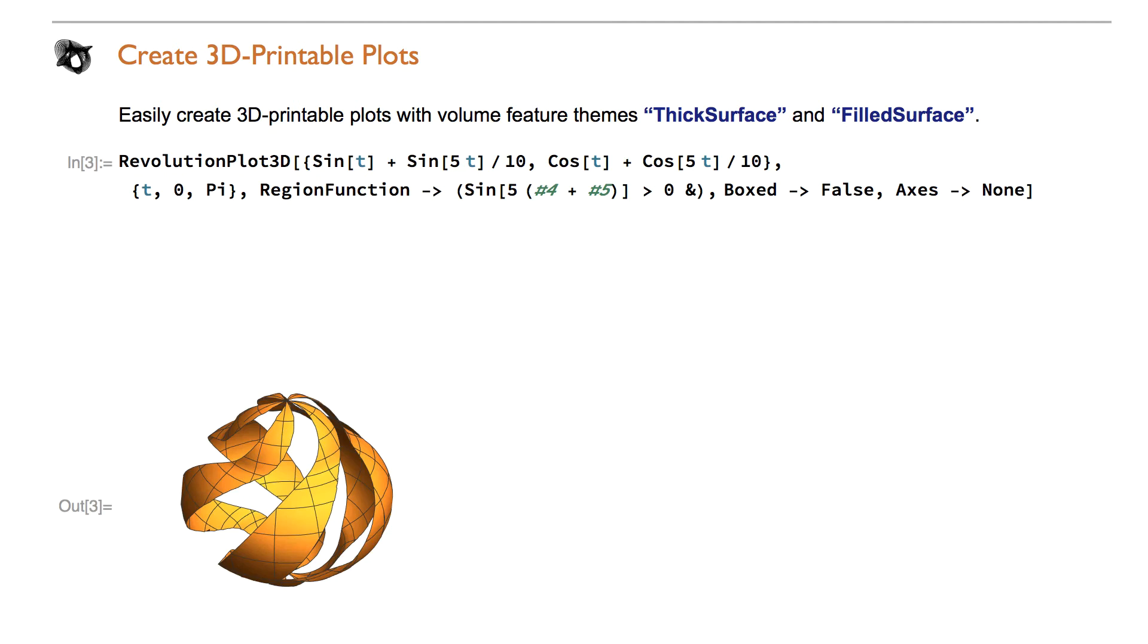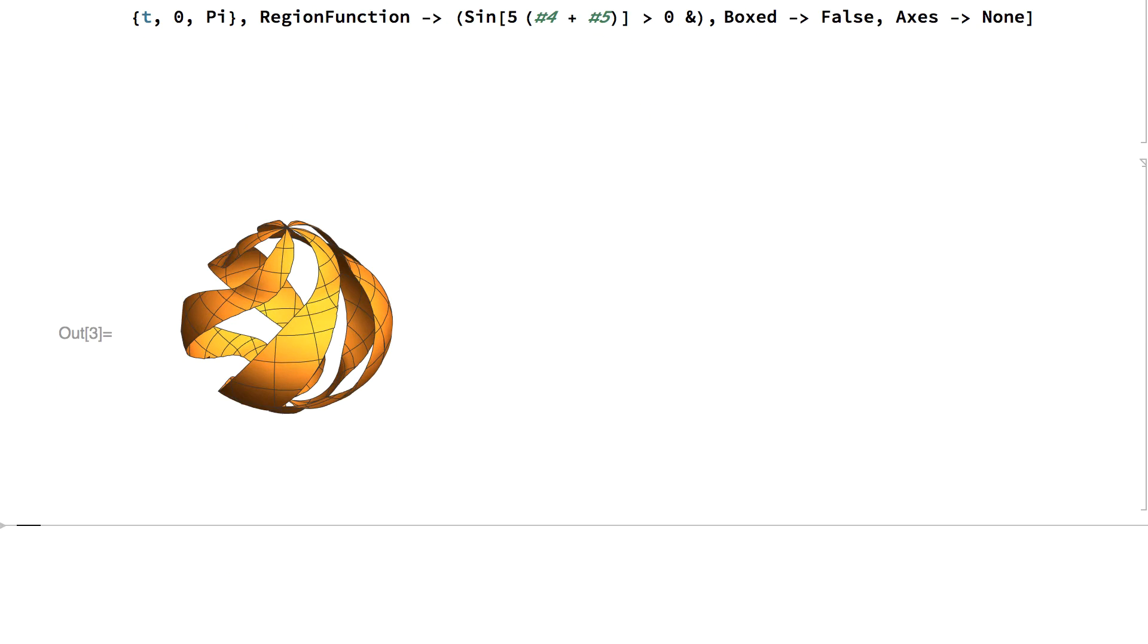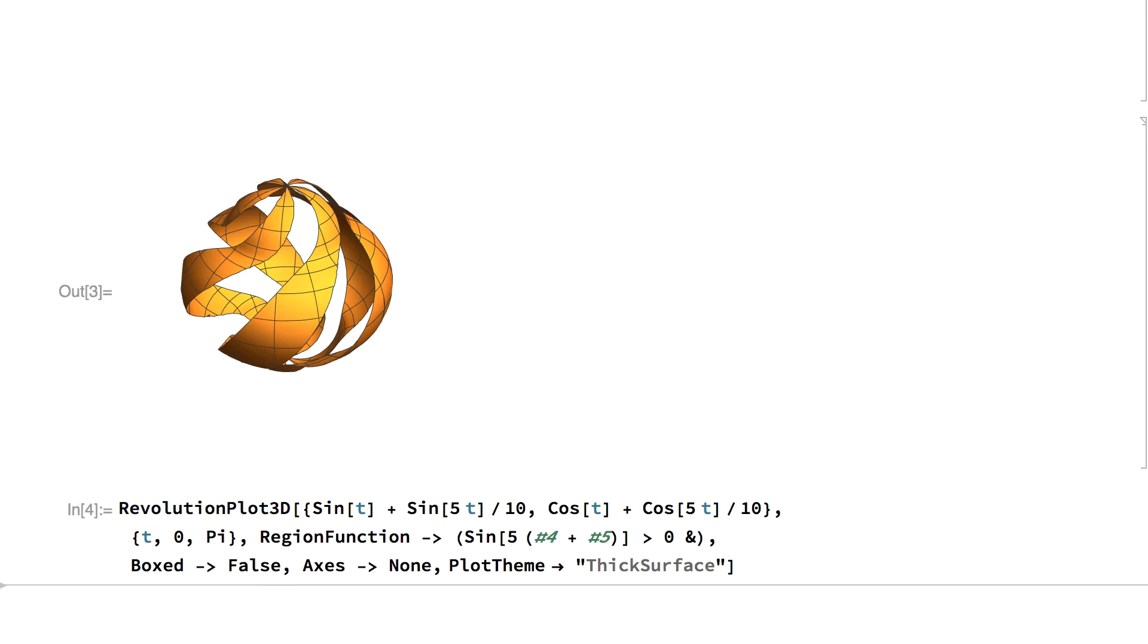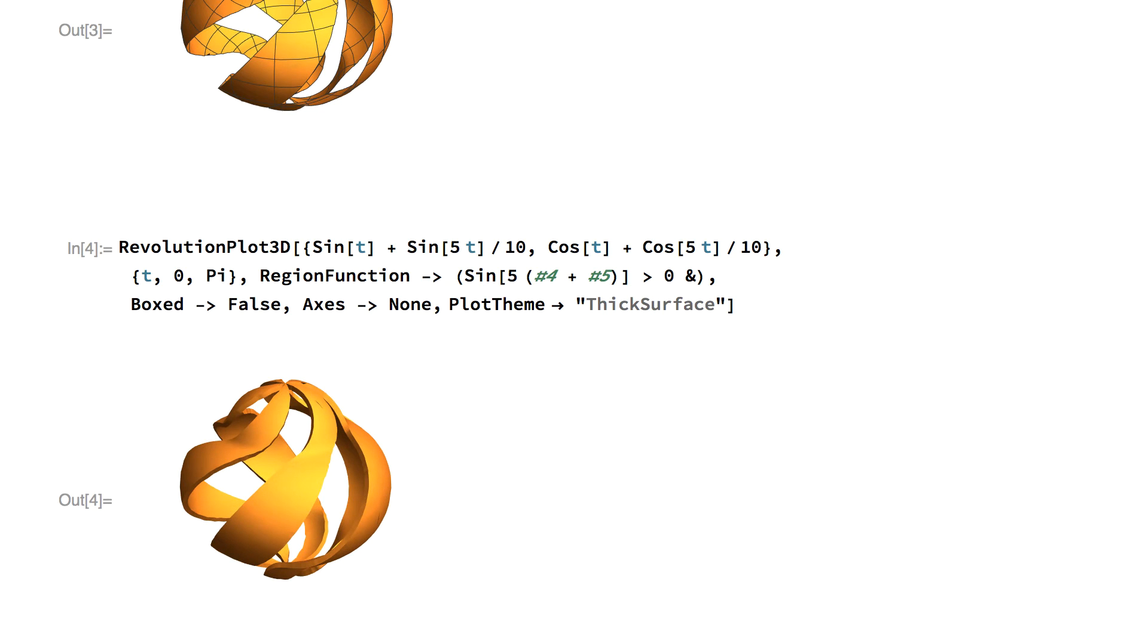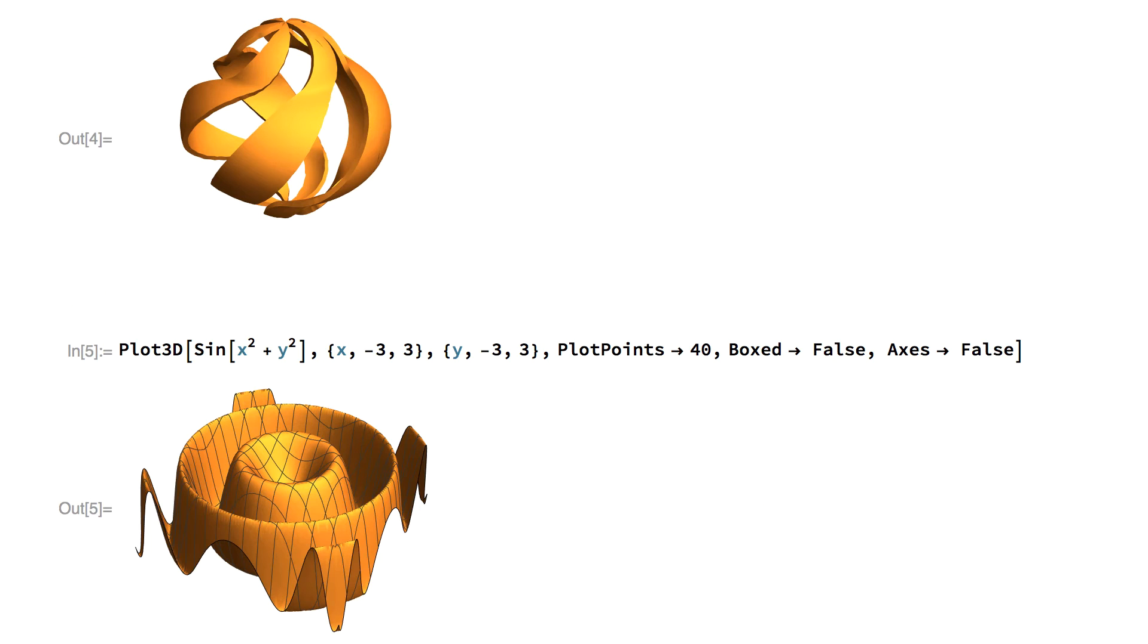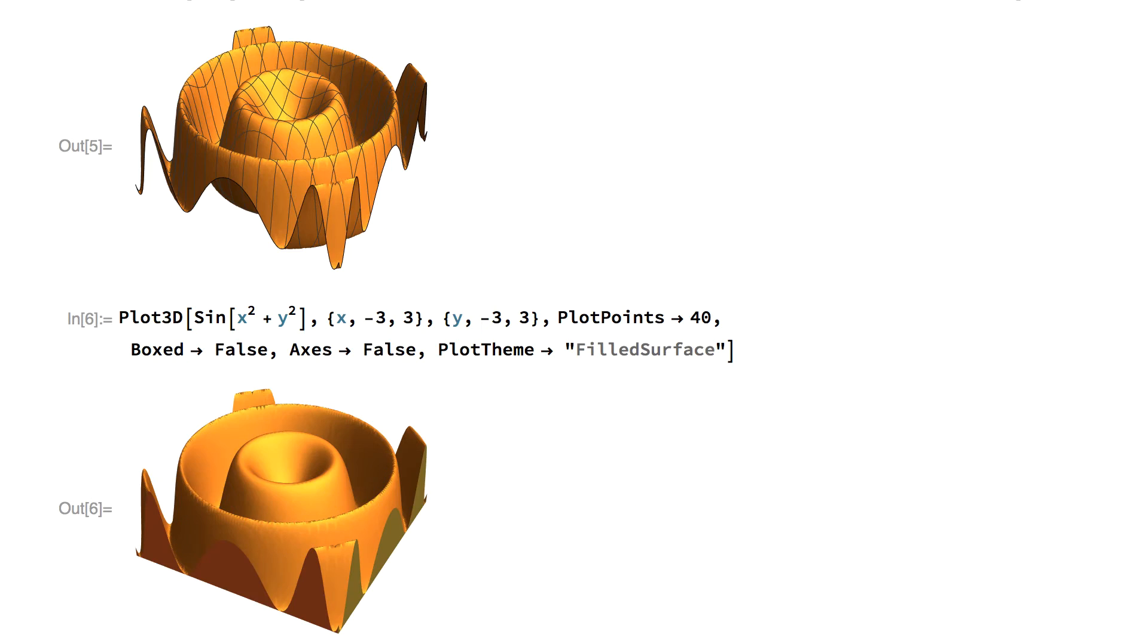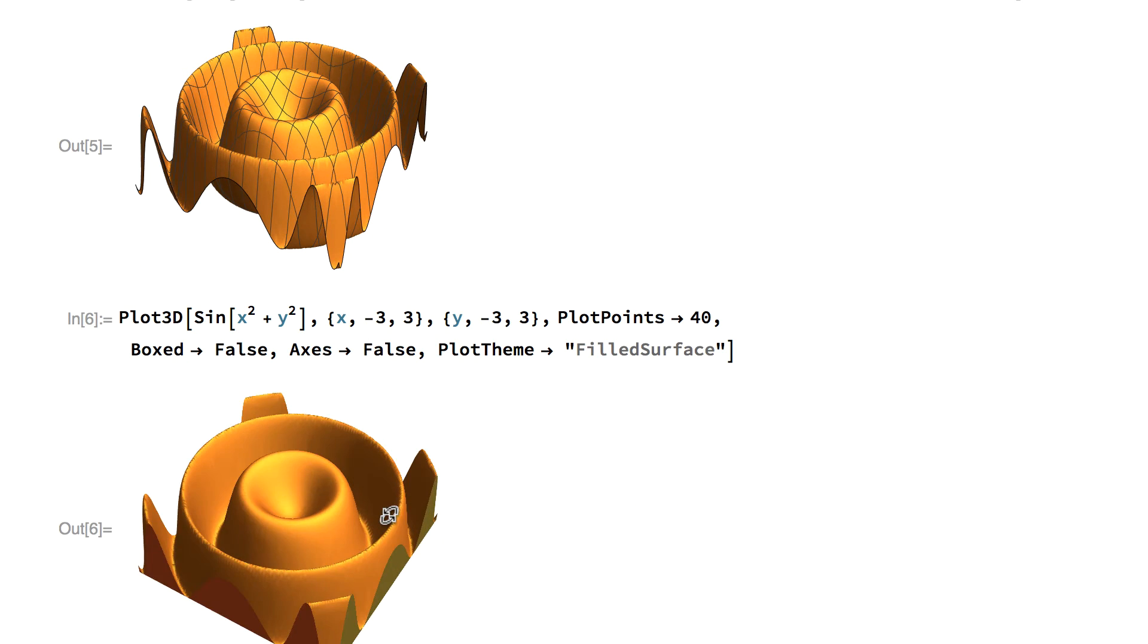The expression below generates a non-printable surface without thickness. A 3D printable solid is created by including the plot theme fixed surface. The plot theme filled surface fills the space between the surface and a flat base.